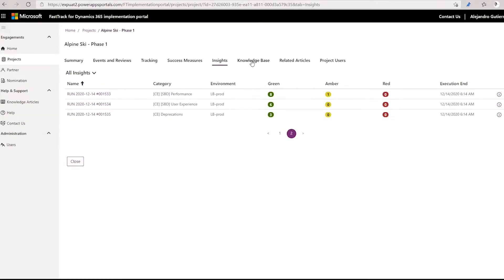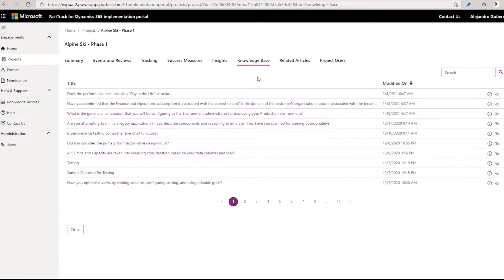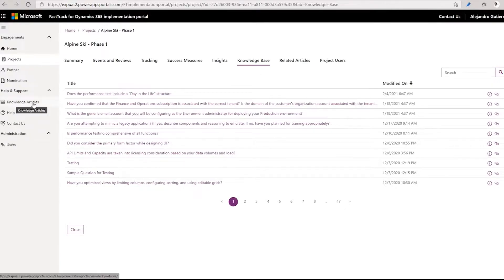Let's go to the next interesting section: the knowledge base. The knowledge base is another big investment, first in documenting the knowledge we have accumulated after thousands of implementations in FastTrack, and now we're putting that at your fingertips right in your project. That knowledge will be categorized by review types. If I go to the knowledge articles, this same knowledge will be there with the option to do search.